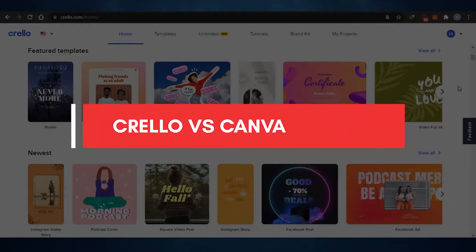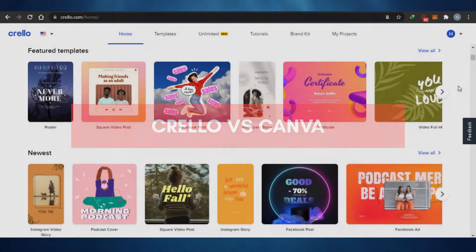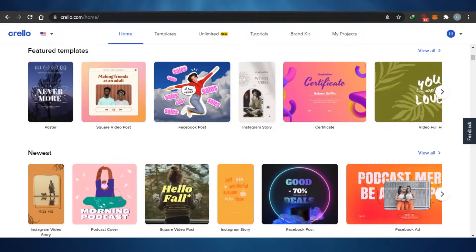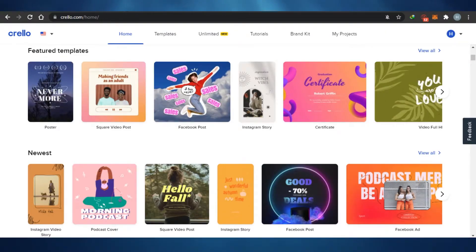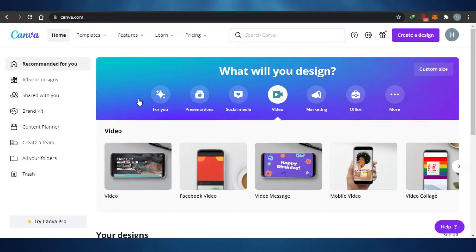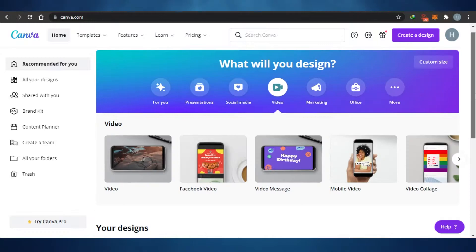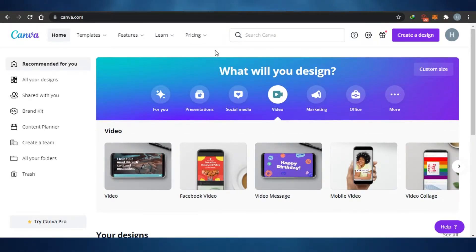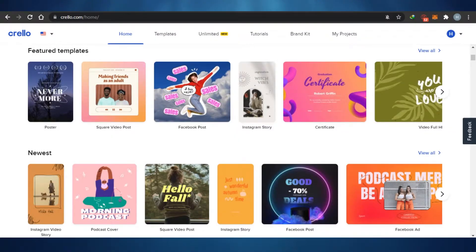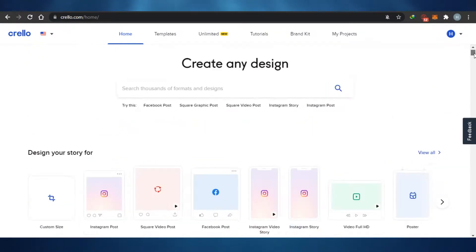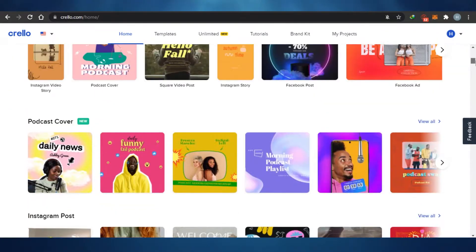Crello vs Canva: which is a better designing tool in 2021? Today I am comparing Crello with Canva to figure out which one is a better online designing tool for you. We all know about Canva — it's easy to use and famous — but most people don't know about Crello, which is another alternative that allows you to create amazing designs online.